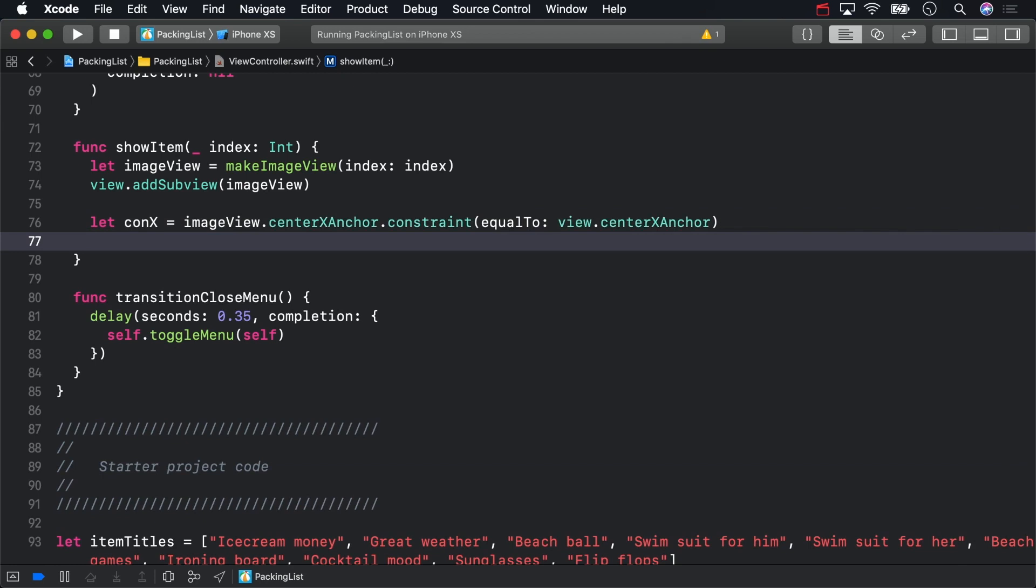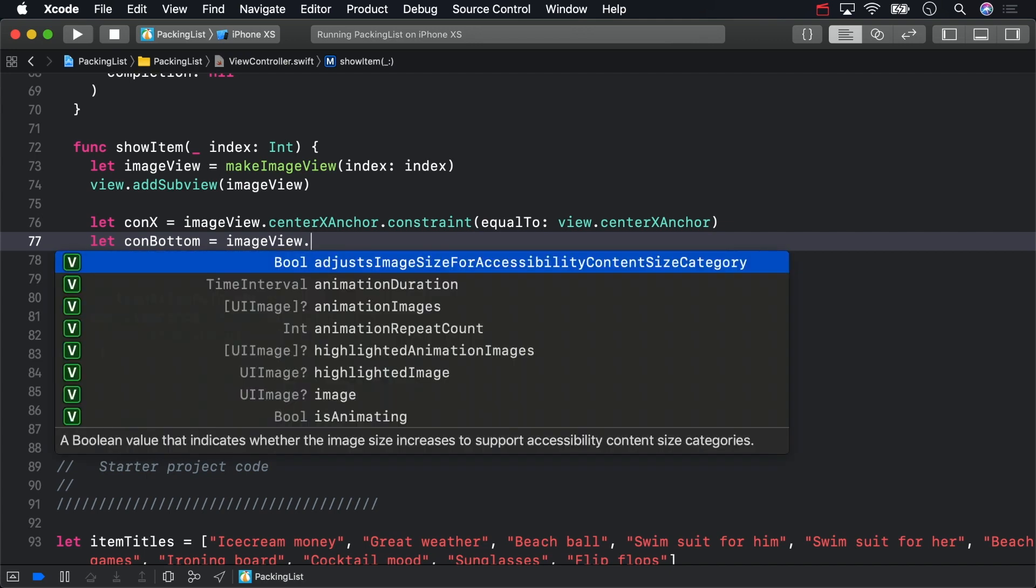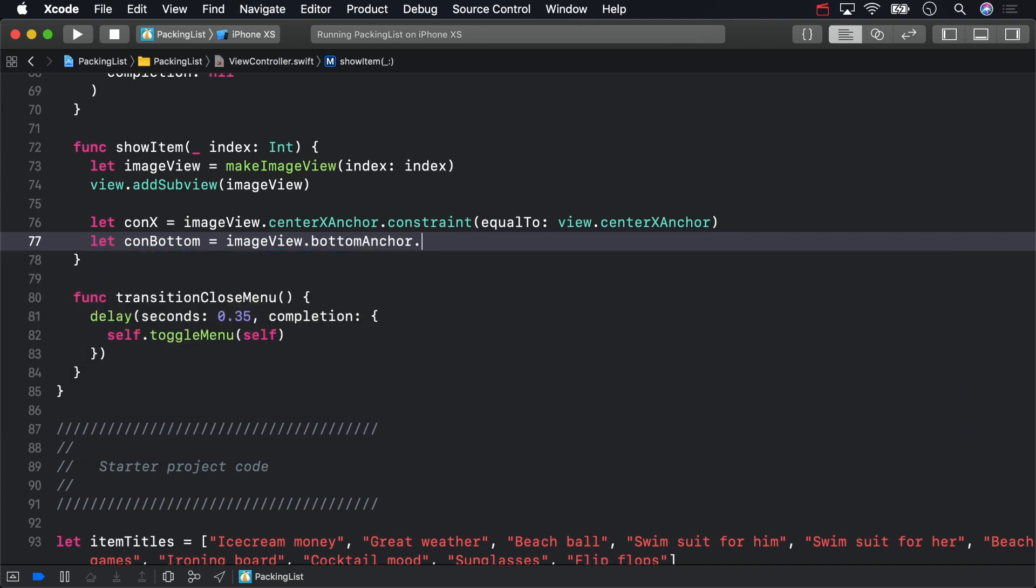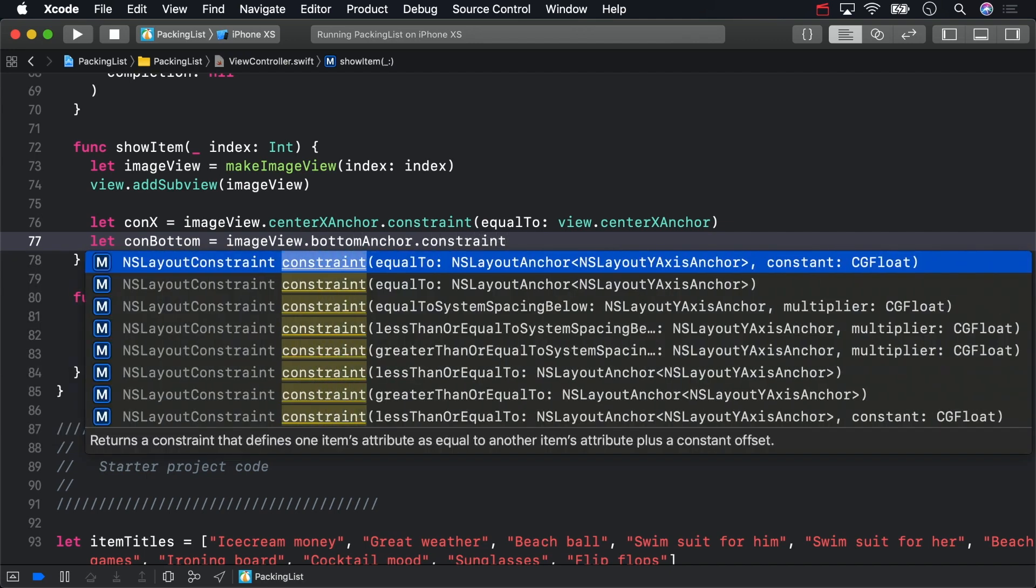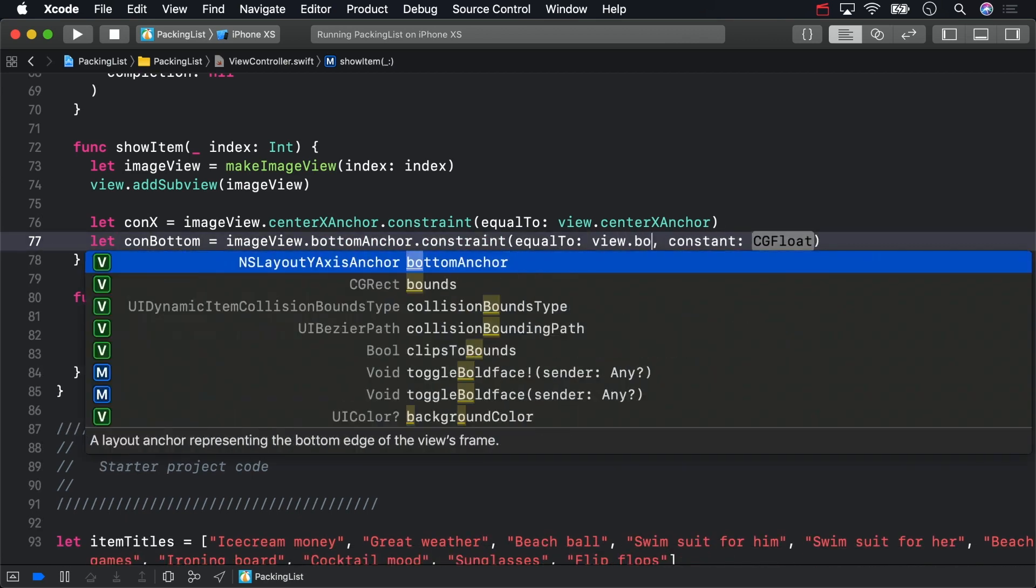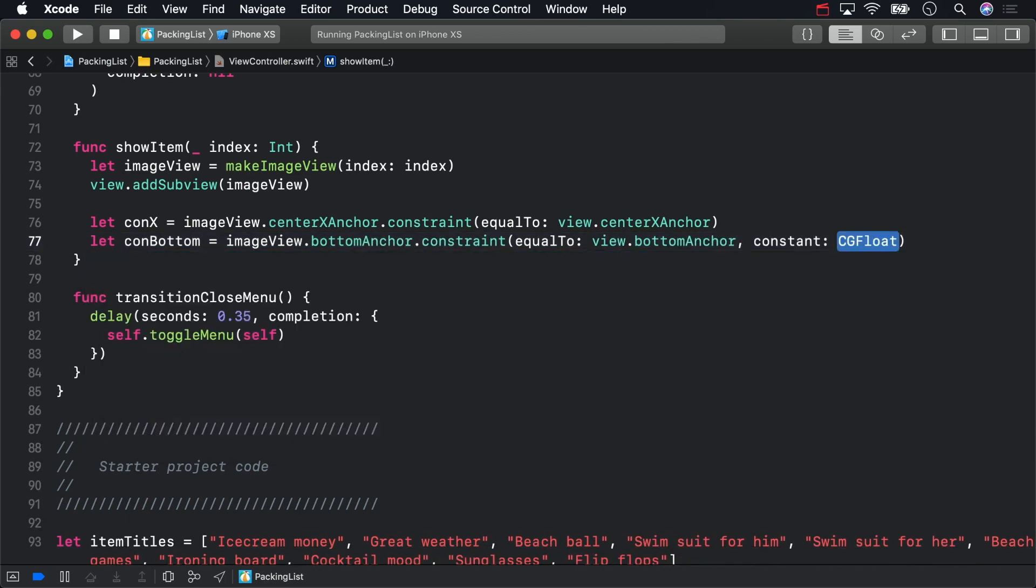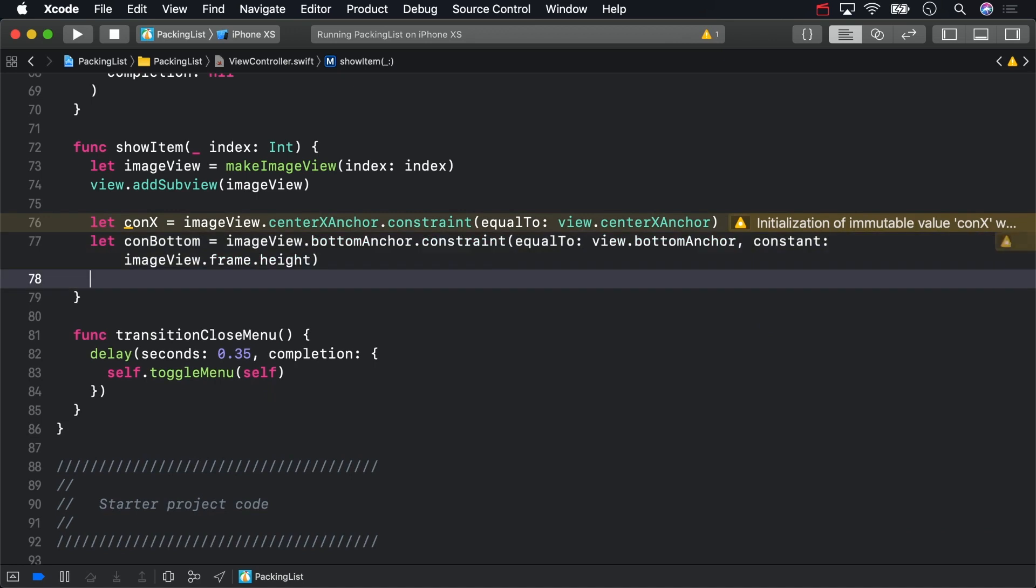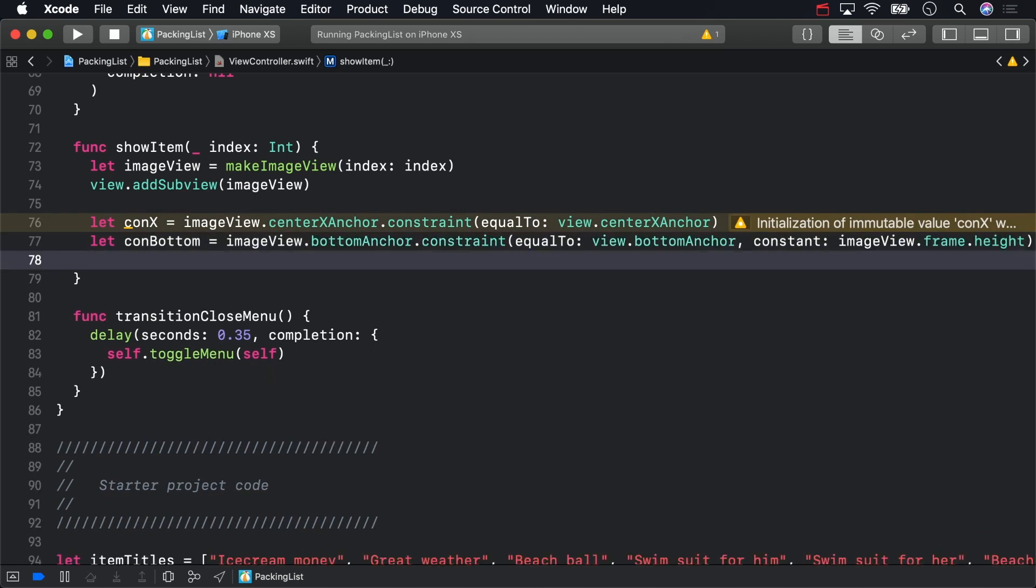Next, add a constraint to vertically position the image view in its parent view. This will anchor the image view to the bottom of the view controller, but leave a little bit of margin.